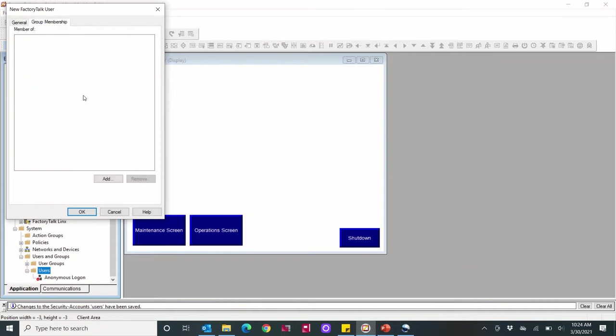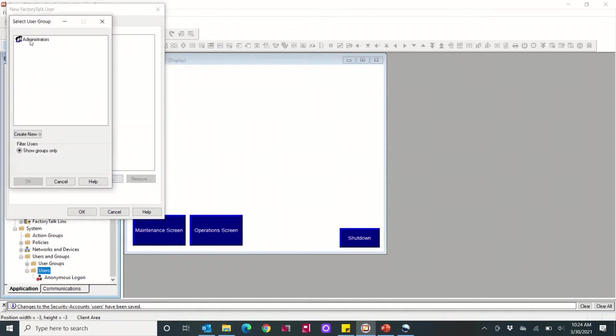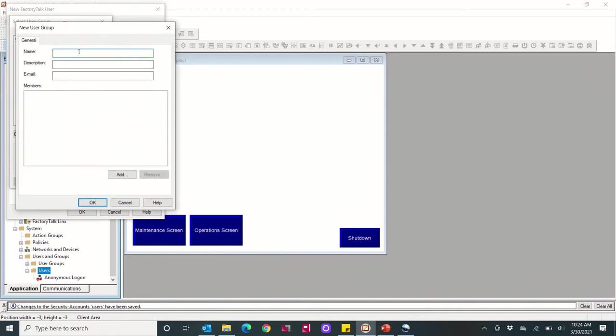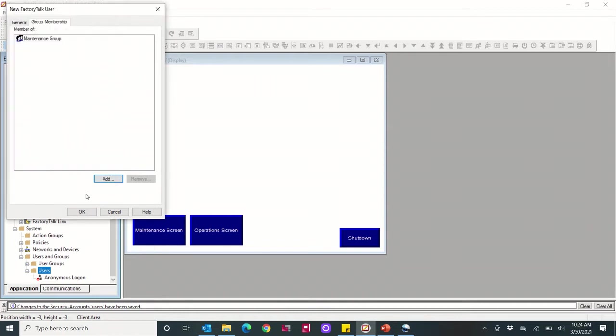Under group membership, currently that's blank for 'member of.' By default there's an admins user group. I don't want to do that. I'm just going to create a new group under here, select user group, and I'm going to call this group 'maintenance group.' I'm going to hit okay to that and then select that group to add this user to.